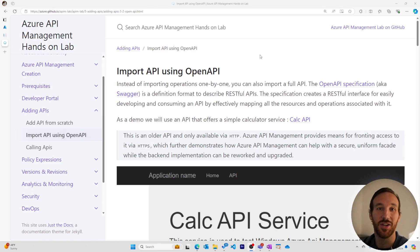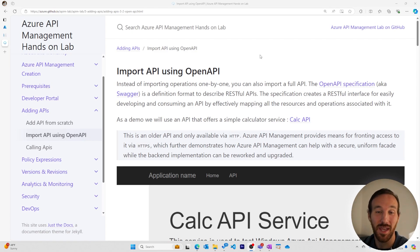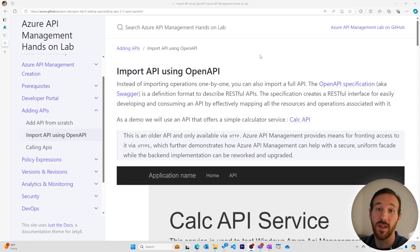This series is based on the Azure API Management hands-on lab. If you want to follow along or do it on your own, you can find a link to it in the description.